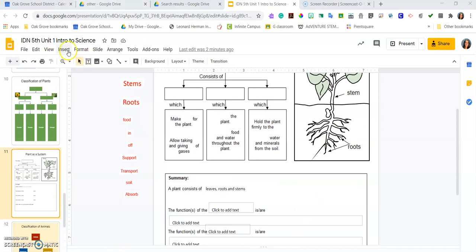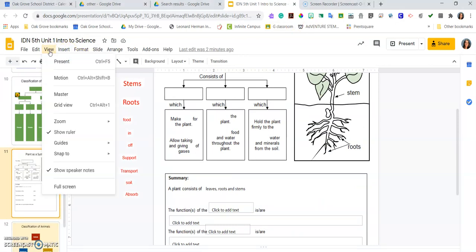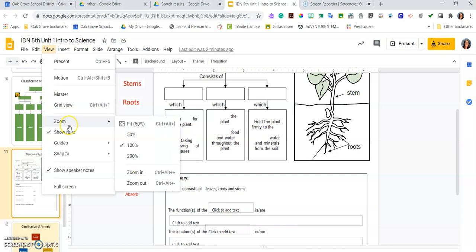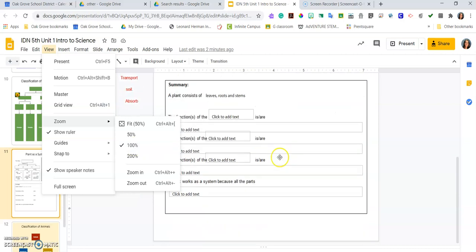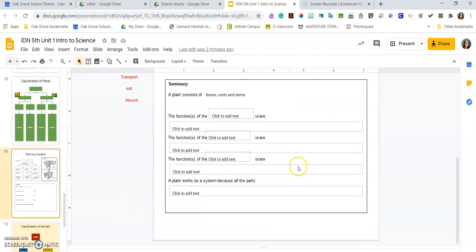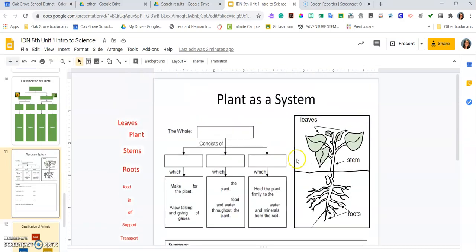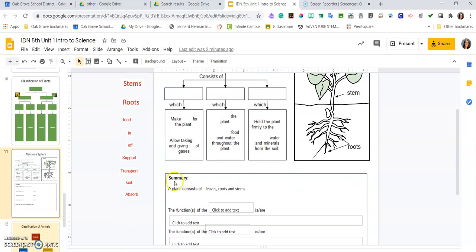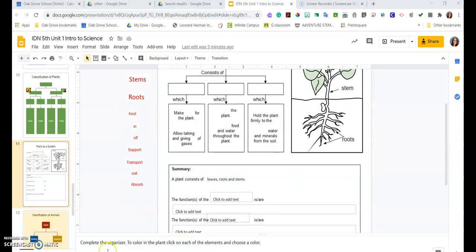So again, it is view zoom. Usually I would set it up to 100 just so that you can actually go ahead and do your work easily. Your instructions for the most part will always be down here in the speaker notes.